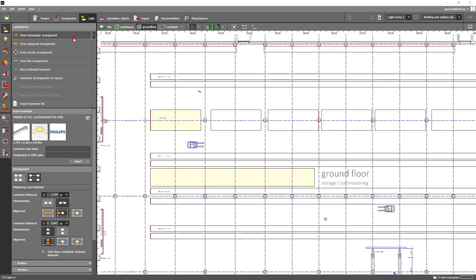As you can see from the panel you do have further options to customize your field arrangement. I will not go into every detail here. Just download Dialux EVO 9.1 and see for yourself.